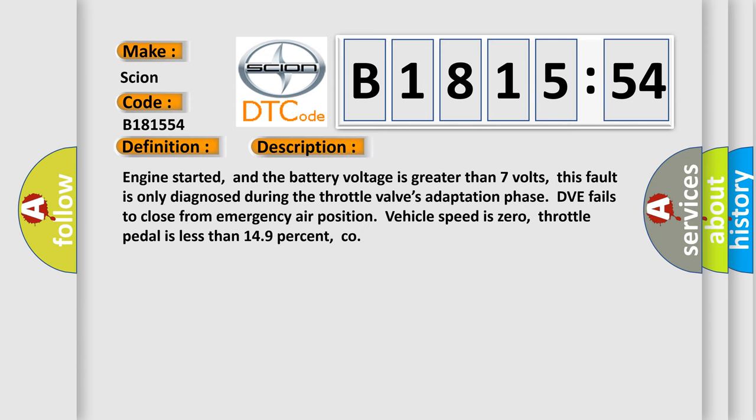B181554 relates to adaptation phase DVE failure to close from emergency air position when vehicle speed is zero and throttle pedal position is below threshold.